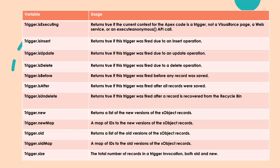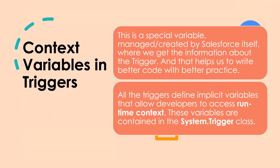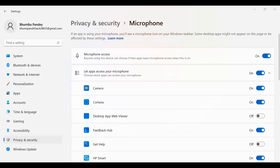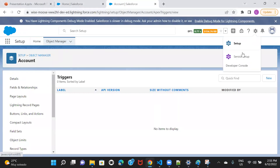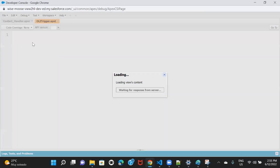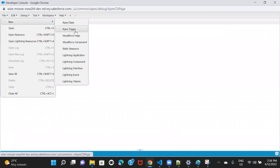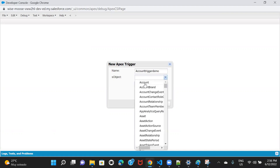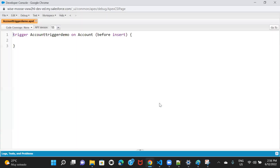So this is all about triggers. I hope you have at least got the basic idea of how you can get started with a trigger. Now let's go ahead and see how you can create a trigger. I'll open my developer console. From File, you can click on New and then click on Apex Trigger. Here you can give any name you want — I'll give it 'AccountTriggerDemo'. Then you have to choose your object; I want to write the trigger on the account object, so I'll select Account and then Submit. As you can see, it created a trigger for me with the trigger name and the object I selected.